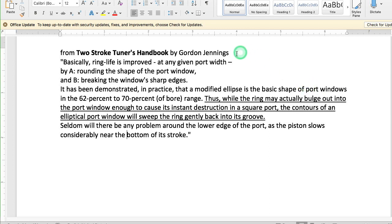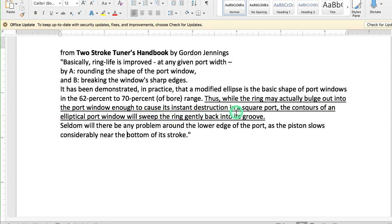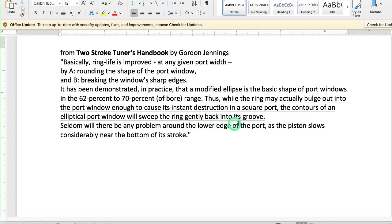He said that you improve ring life by rounding the shape of the port window and not letting it have sharp edges. Also, the ring may actually bulge out into the port window enough to cause its instant destruction in a square port.